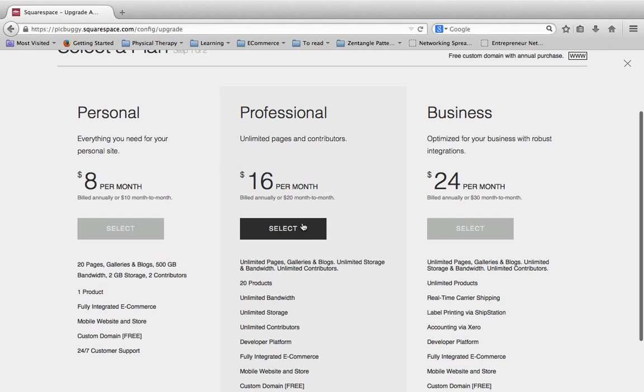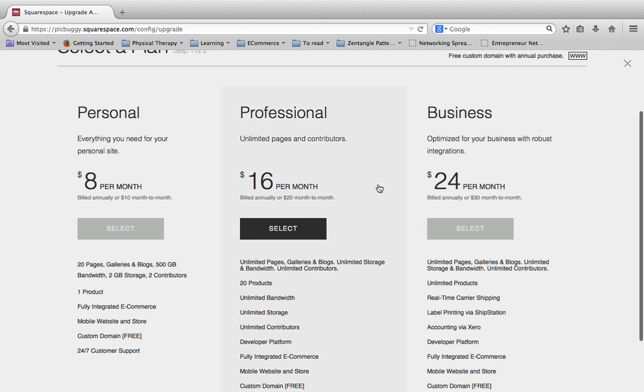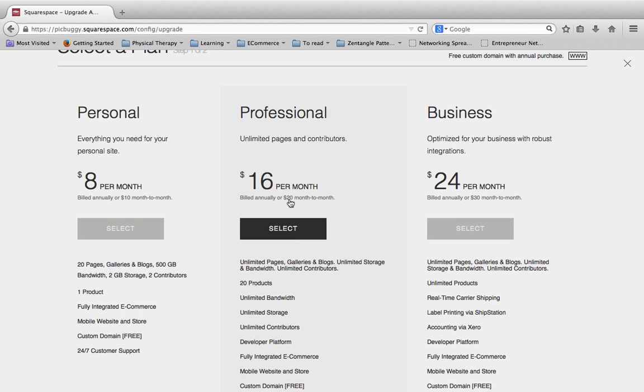One thing I do want to point out is it shows $8 per month, $16, $24. That is if you bill annually. So those prices that they have listed here. But if you notice underneath it's actually $20 if you pay month to month.